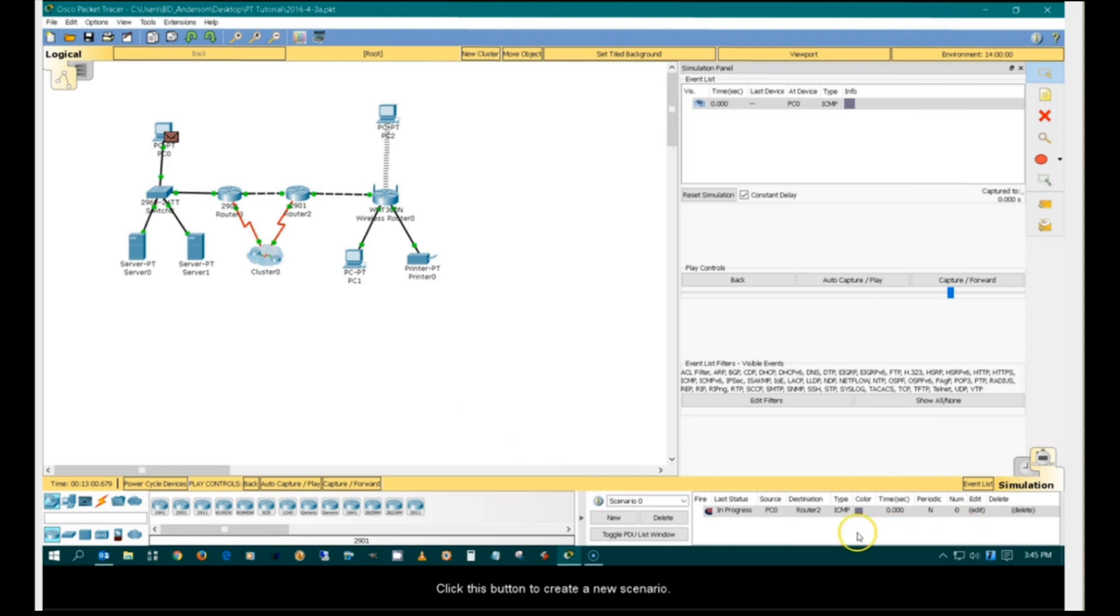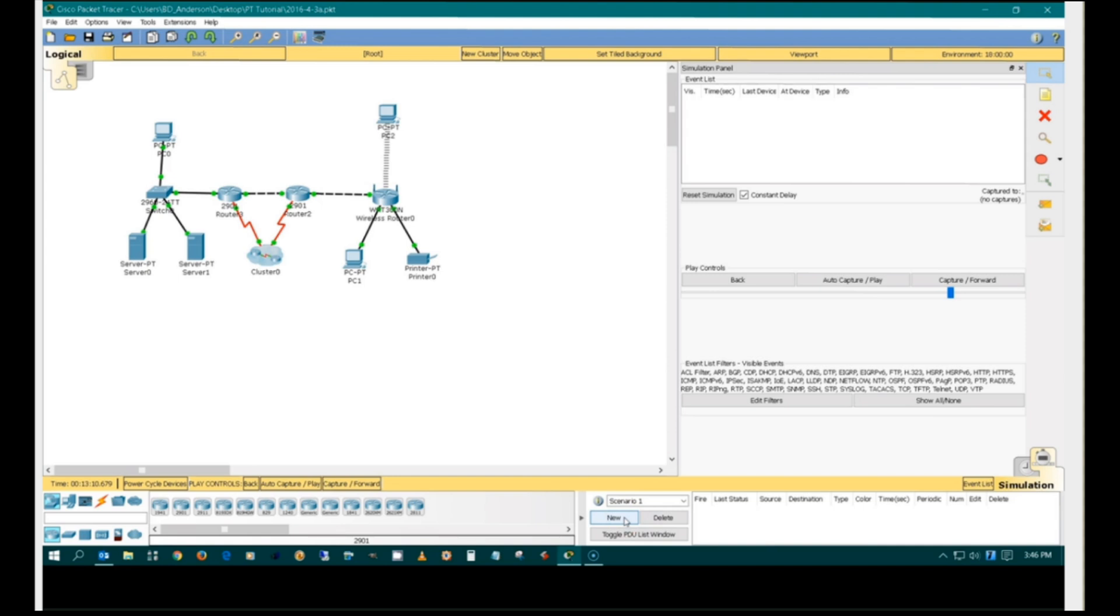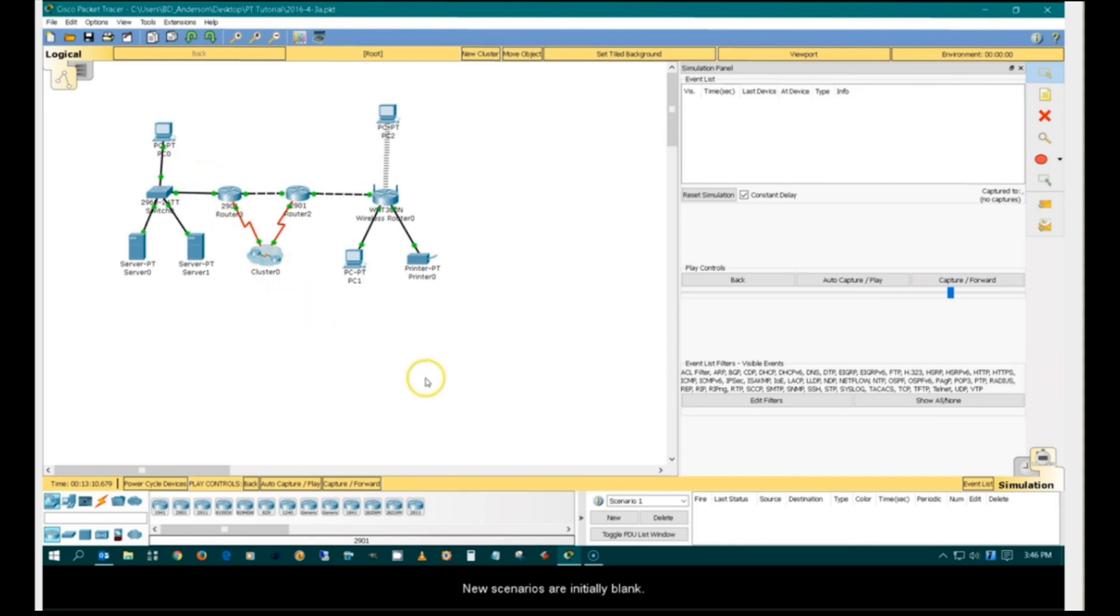Click this button to create a new scenario. Notice that the packet at PC0 has disappeared. New scenarios are initially blank.